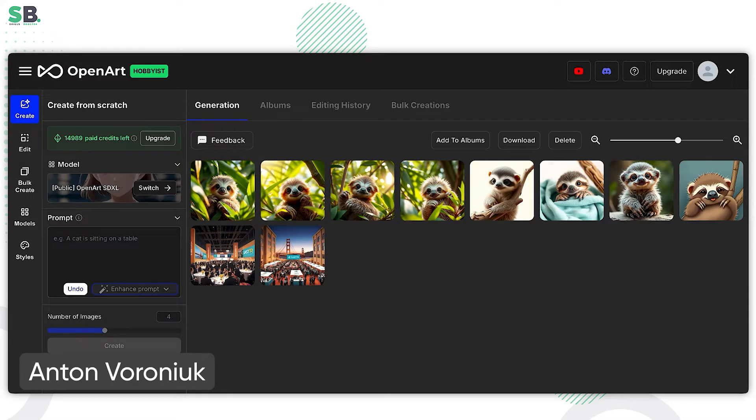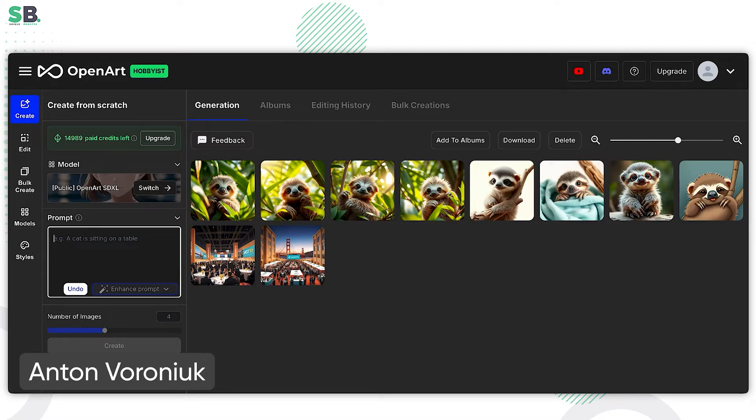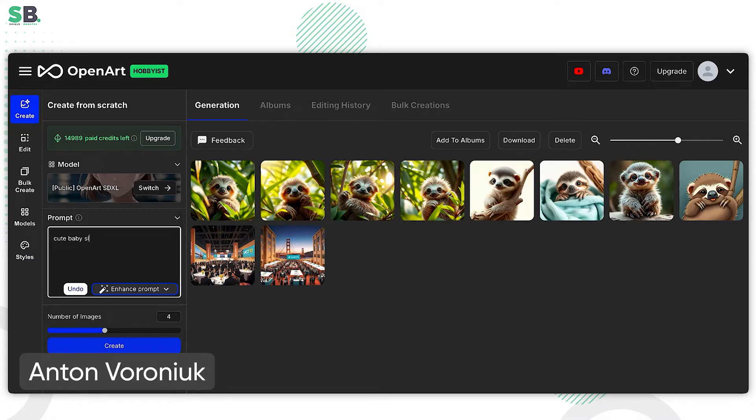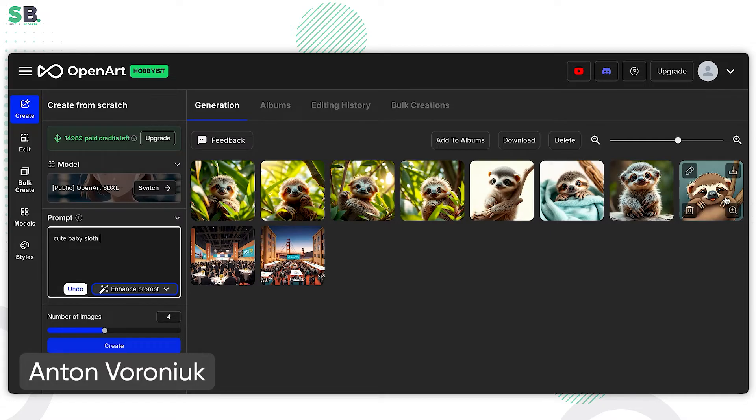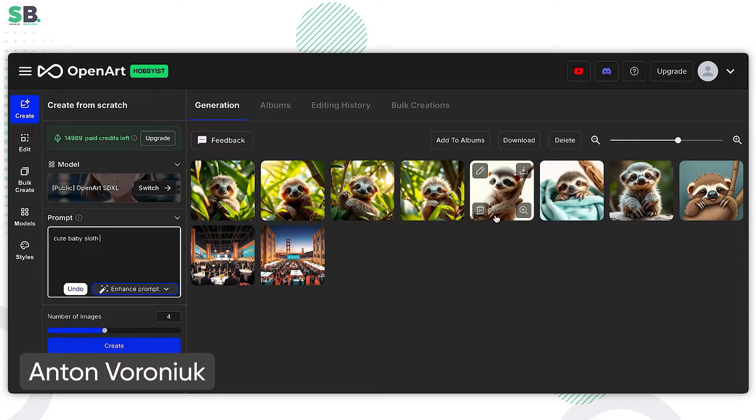As usual, we can start from some prompt. We can ask to create cute baby sloths. And let's see how it works. You see the first four generations, they have different styles and different formats because it was just the basic prompt.